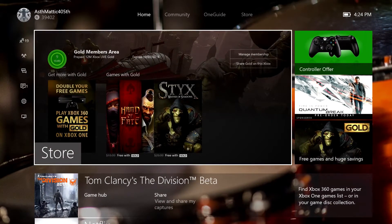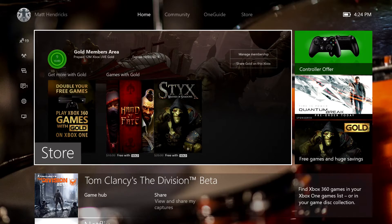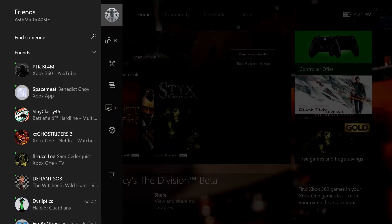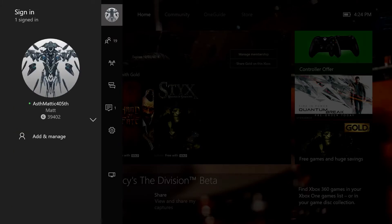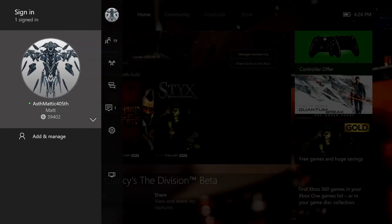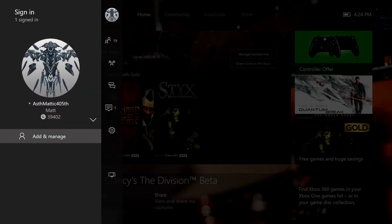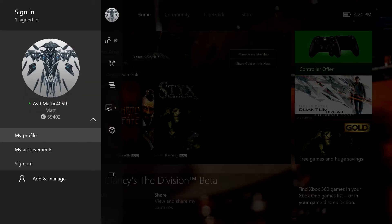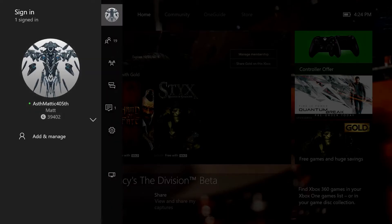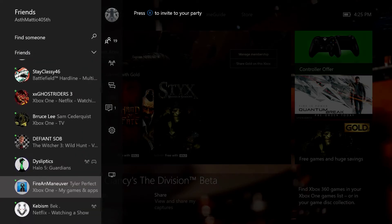In the new Xbox One experience, one of the greatest additions are all of these items over on the left panel. I press left on the directional pad to bring up this list. Going up I can see anything having to do with profiles on this Xbox - I've only got my own signed in, but if my girlfriend's profile was also signed in it would show both. I can add or manage whatever profiles are saved on this Xbox, go to my profile, go straight to my achievements, or sign out.